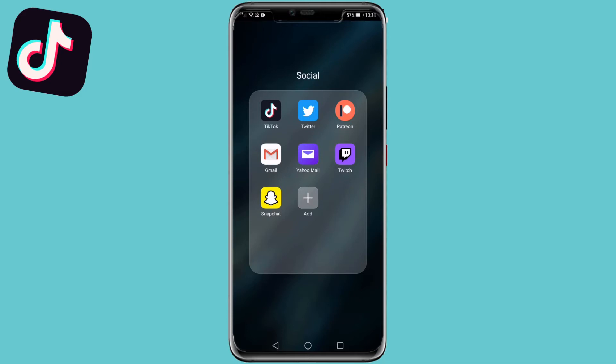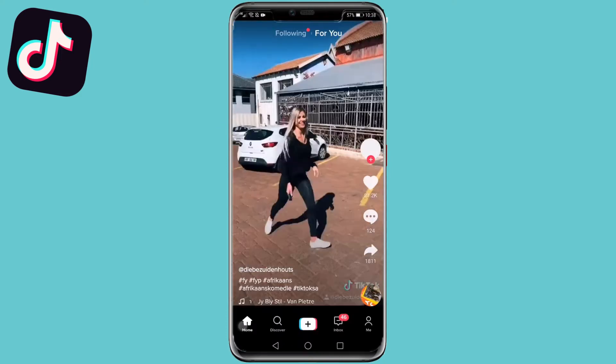In this video, I'm going to be showing you how you can delete TikTok videos in 2020. So the first thing you need to do is locate the TikTok app on your phone and then go ahead and open it up.